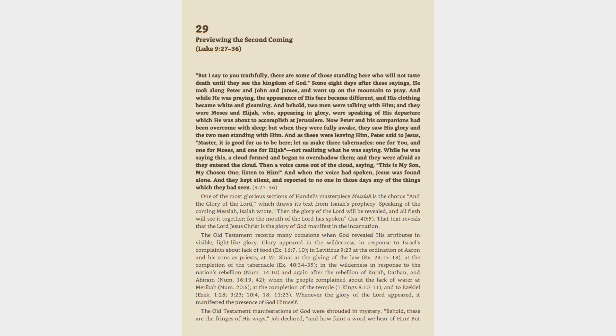In the wilderness in response to the nation's rebellion, Numbers 14:10, and again after the rebellion of Korah, Dathan, and Abiram, Numbers 16:19, 42.